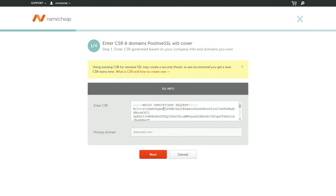The next step to getting the SSL installed on your EasyWP site is to activate the certificate via your Namecheap account using the CSR. You can find a link to the activation guidelines in the video description. If you use a third-party SSL, it should be activated with the company you purchased it from. Thank you for watching. If you have any questions, please post them under this video or check out our Knowledge Base.